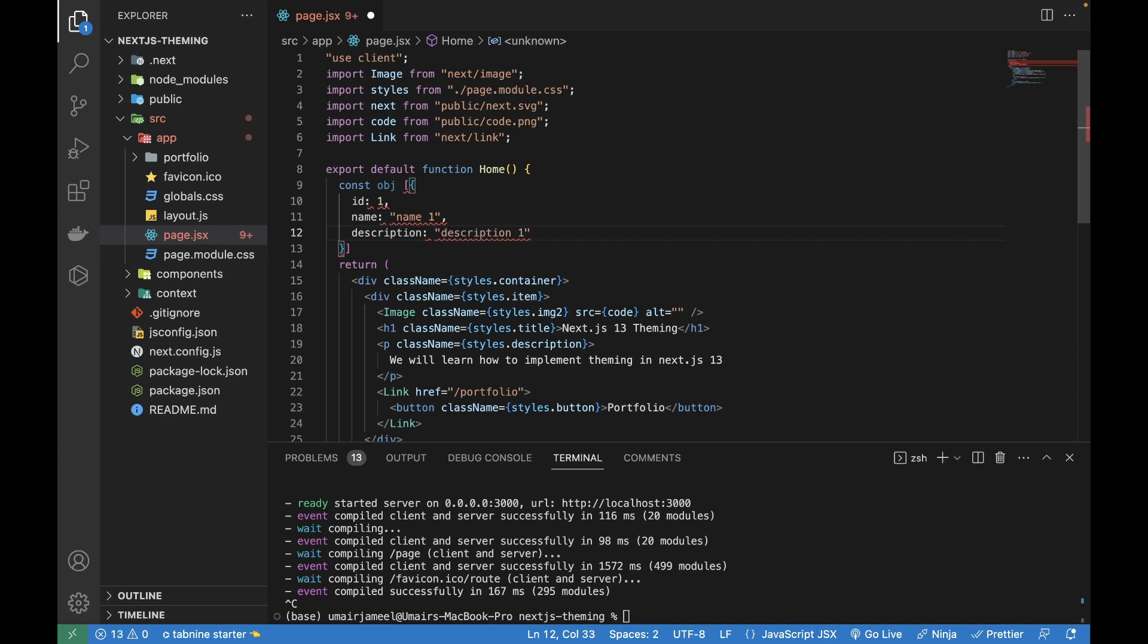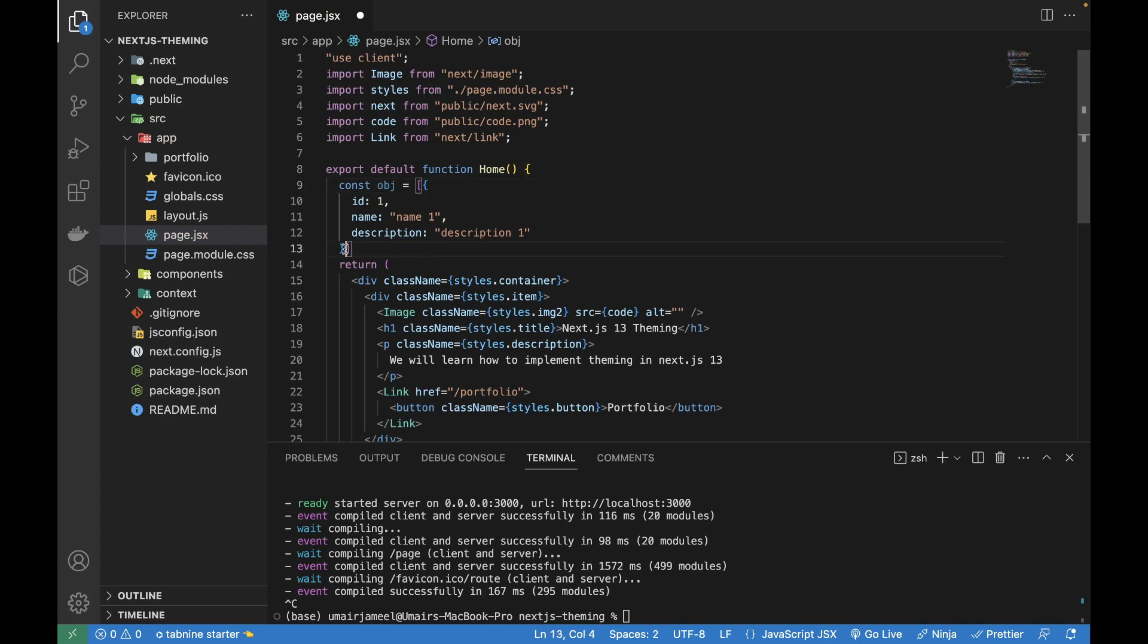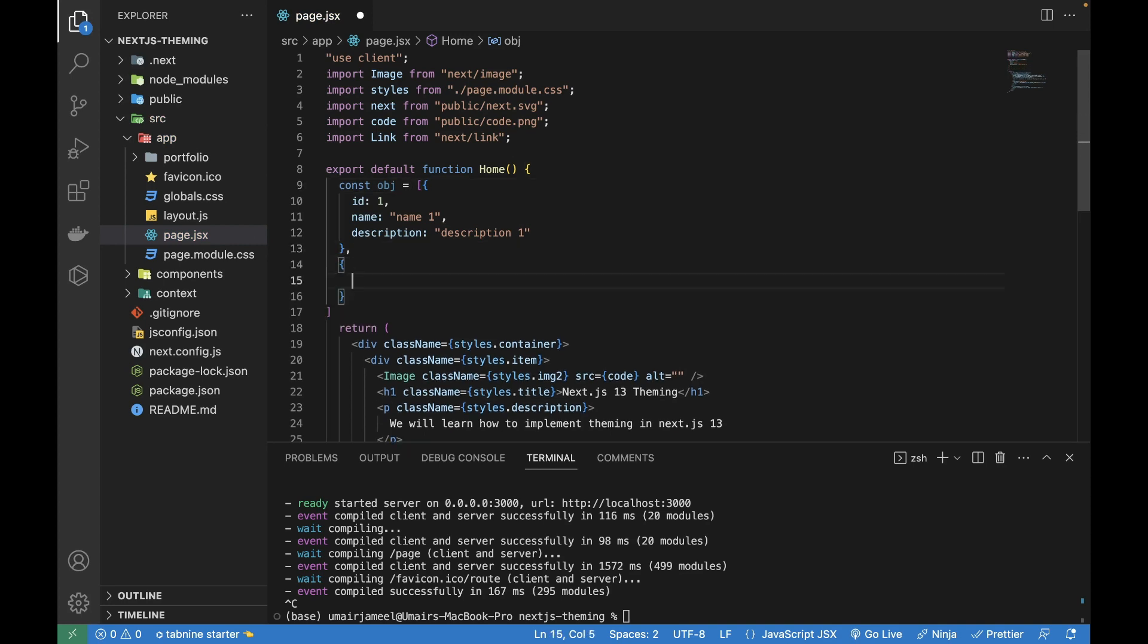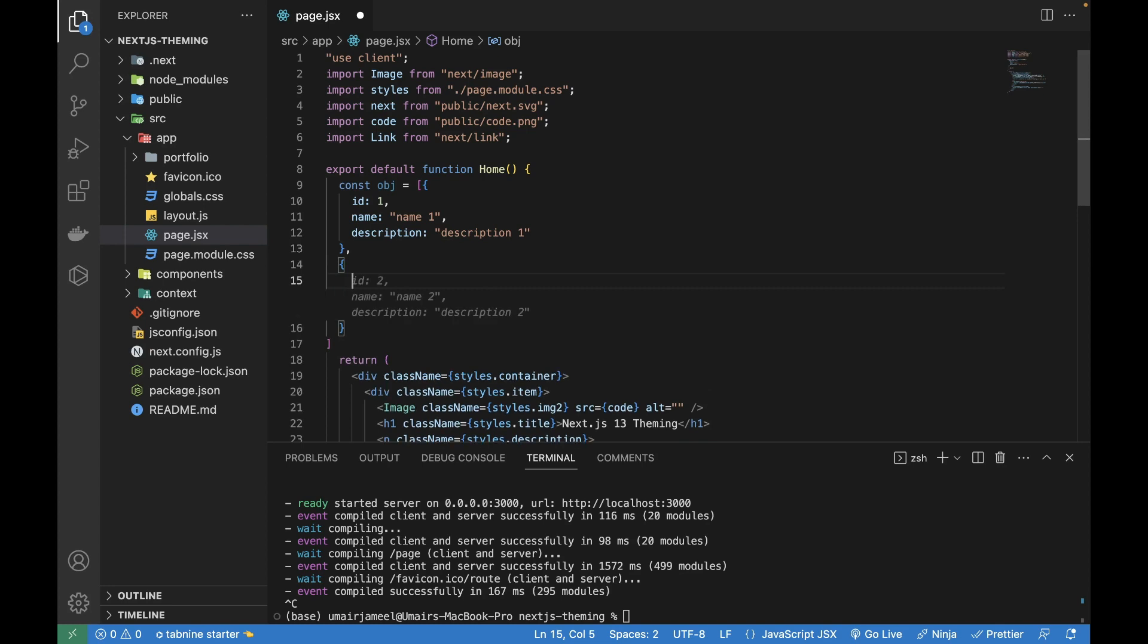Let's add the equal to sign and I'm going to create a second object now. Here you can see that it has detected what values I gave to the first object and what values I'll be giving in the second object. Since I have given 'name one' and 'description one', it has automatically detected and suggested me.